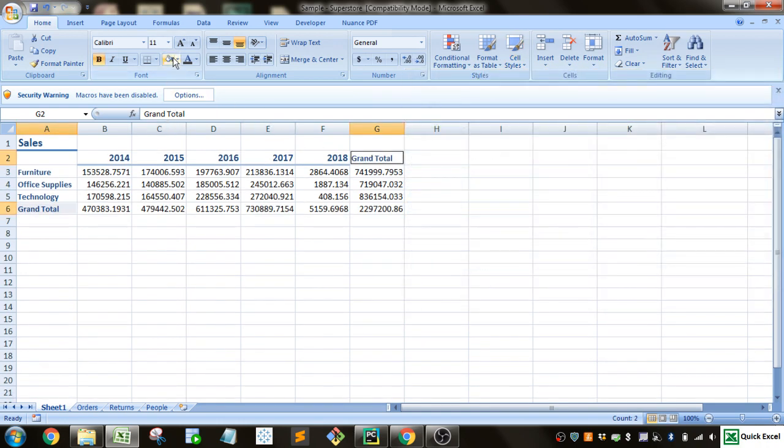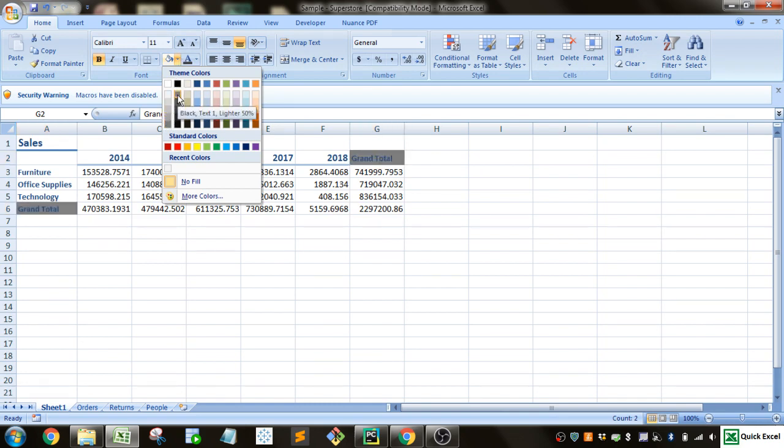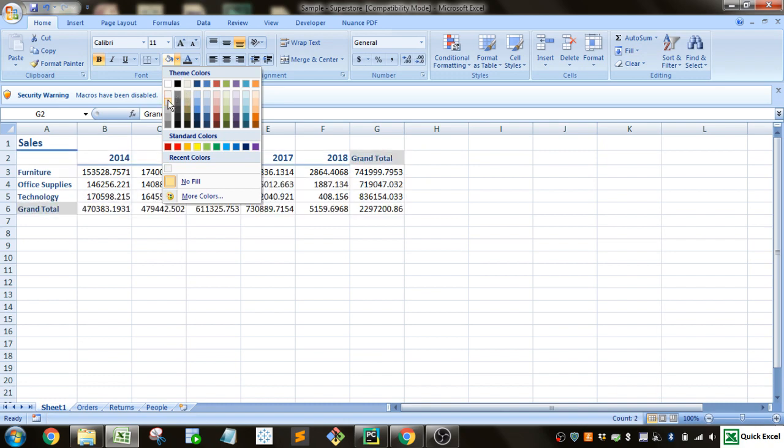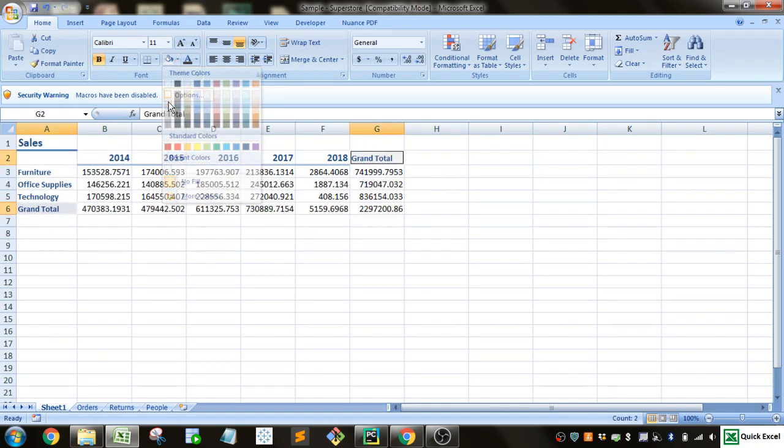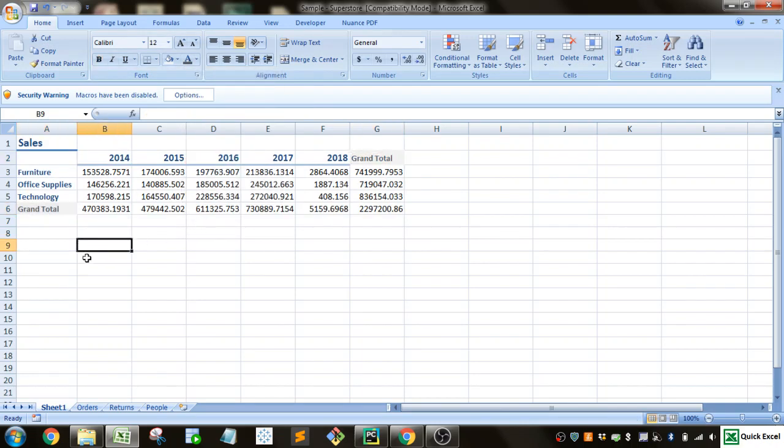And then we'll go up here and go to the fill to customize the color. And we'll give them a slightly gray background. And the text color will make a nice gray there. So just a little bit of shading.